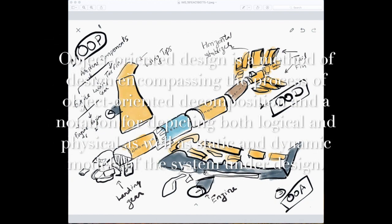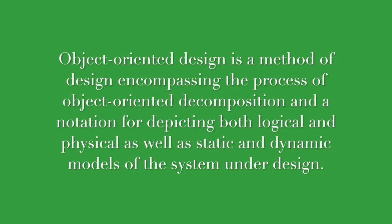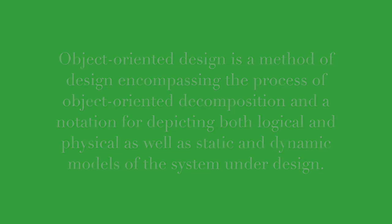Object-oriented design is a method of design encompassing the process of object-oriented decomposition and a notation for depicting both logical and physical as well as static and dynamic models of the system under design.